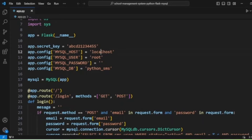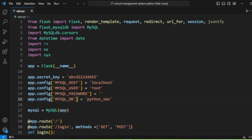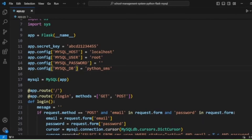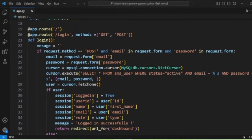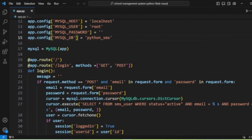We configure the MySQL database connection details — passing localhost as the MySQL host, root as the user, and leaving the password blank for the local system. The database name passed is 'python_sms'. We then create the MySQL object by passing the app instance to Flask-MySQLdb. This completes the Flask app and MySQL database configuration.